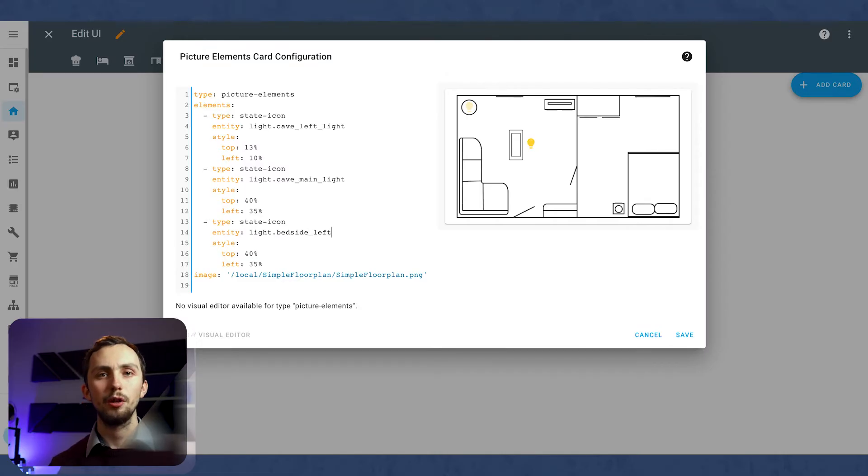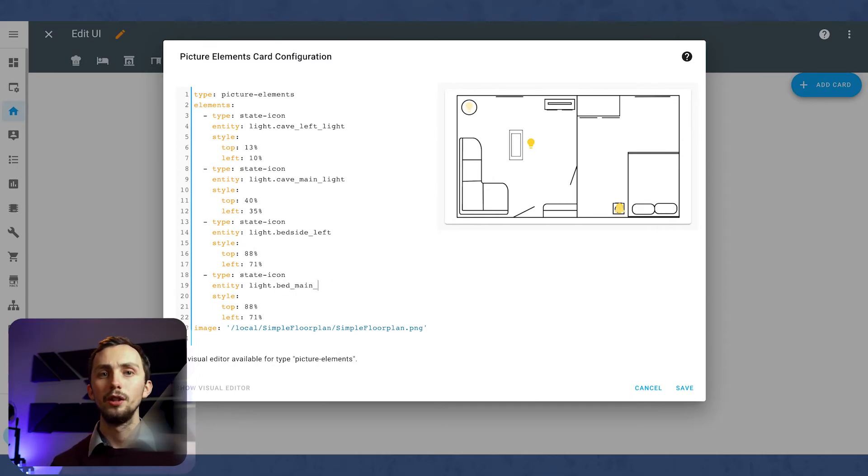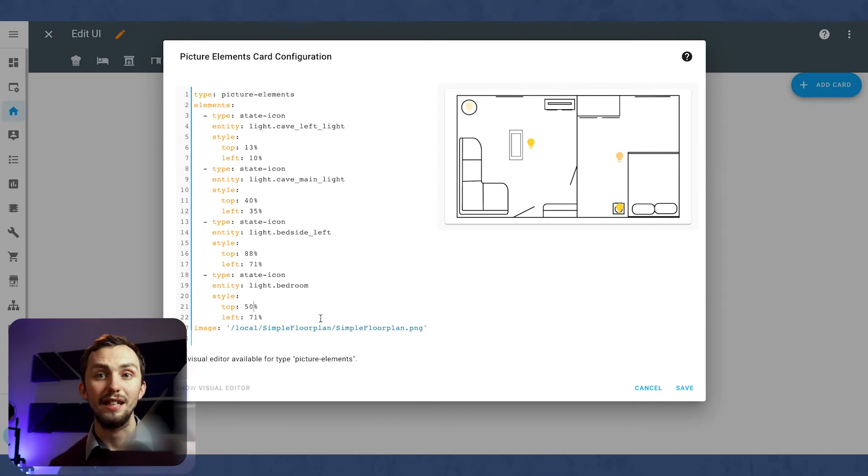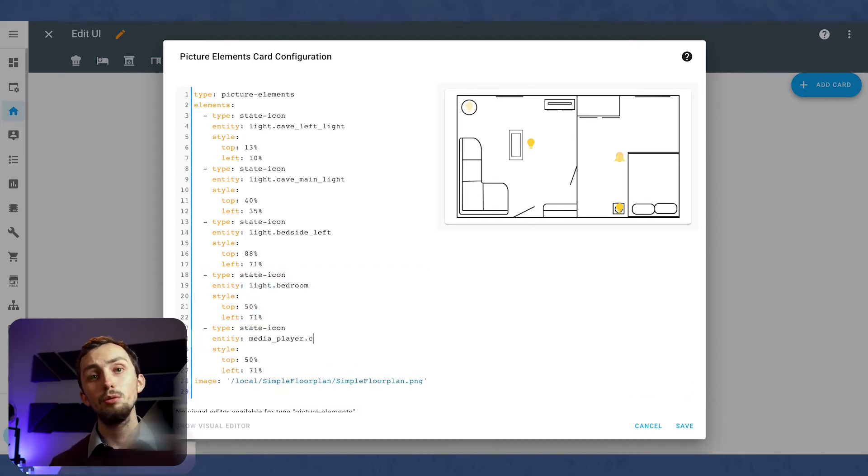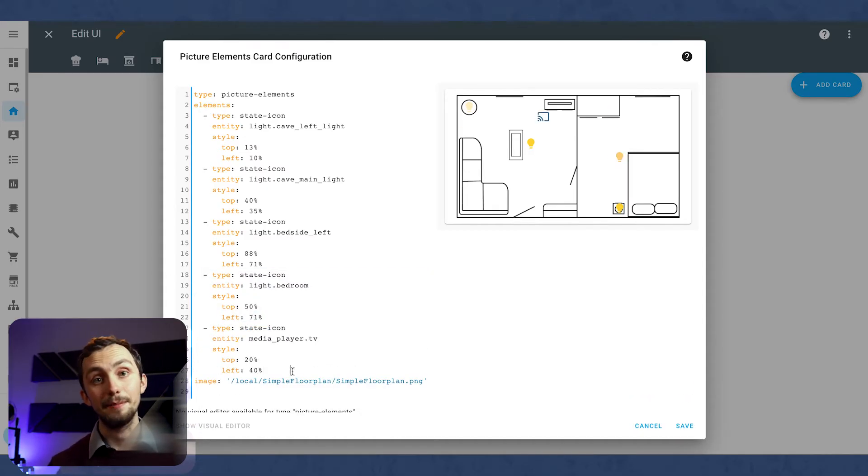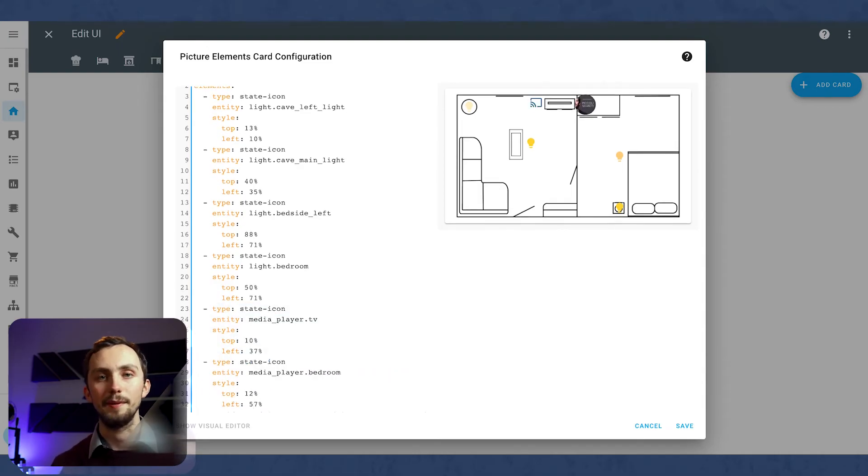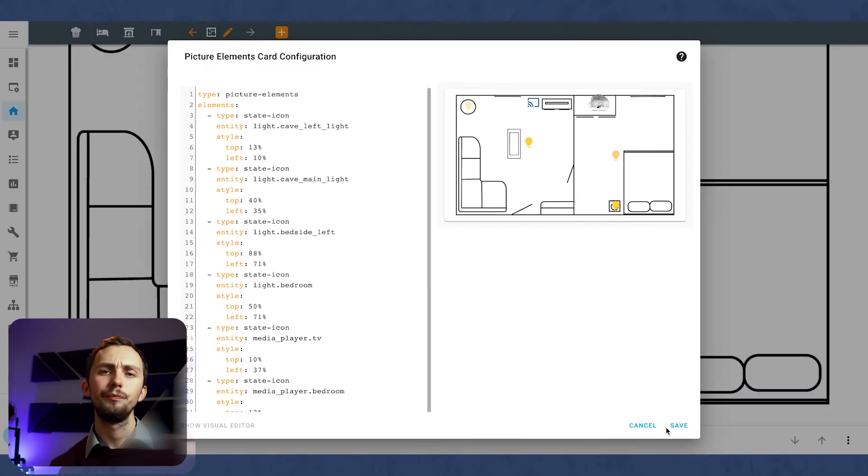Once you're happy with the first one, then copy and paste these few lines of code and create a new entity for a new light. And repeat this as many times as you want to for as many lights or entities as you want to. I'm also going to add a couple of media players here just to spice things up a little bit. We can hit save and try it out.